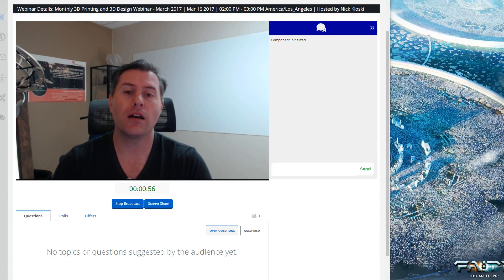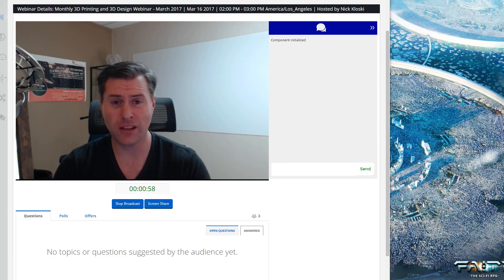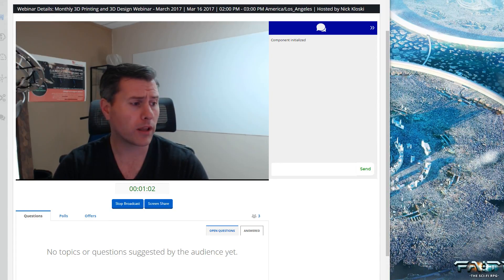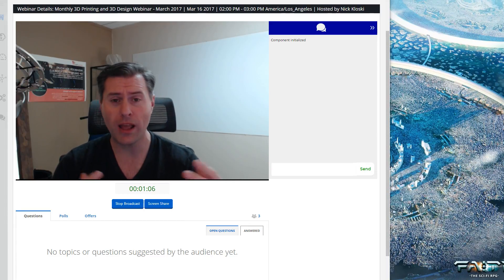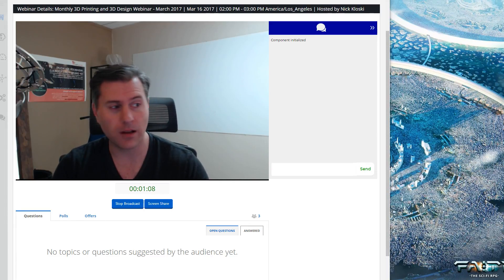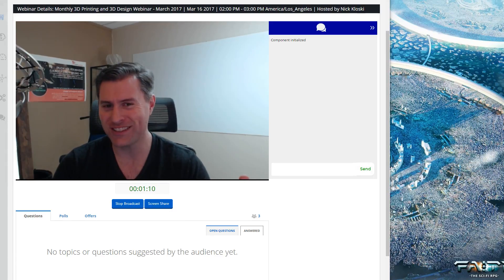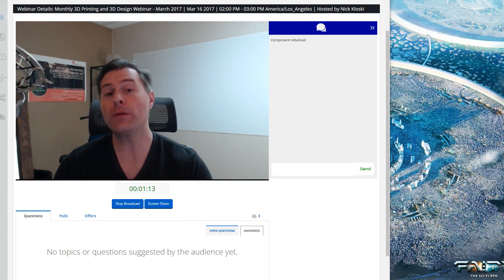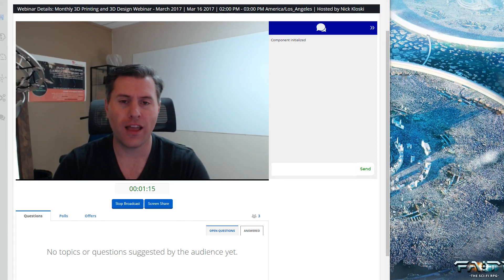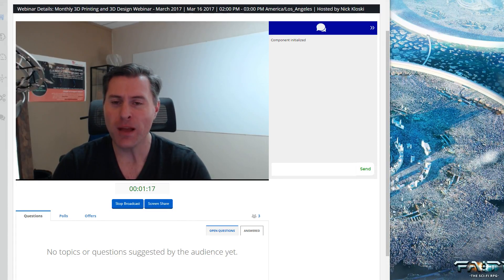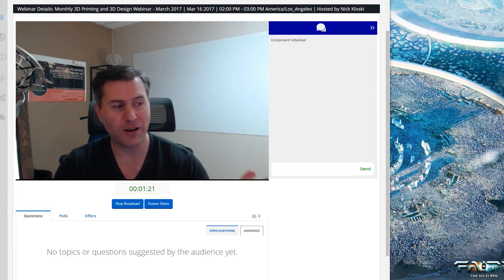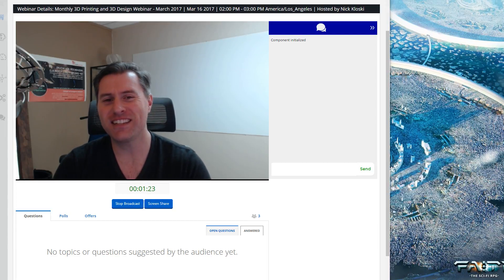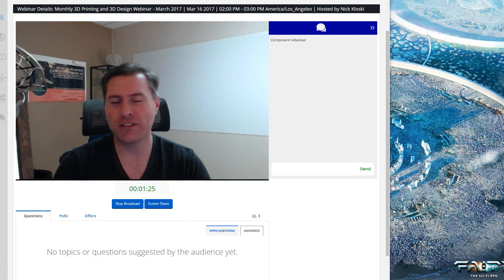Now I'm starting the recording. My webinar hosting provider doesn't allow me to create very high resolution recordings of these webinars, so I am recording this separately. Any questions that you ask, people will probably be able to see during the webinar on the replay on the YouTube channel. So just a FYI on that. But I really appreciate everybody joining this month for the 2017 March 3D Printing 3D Design webinar.